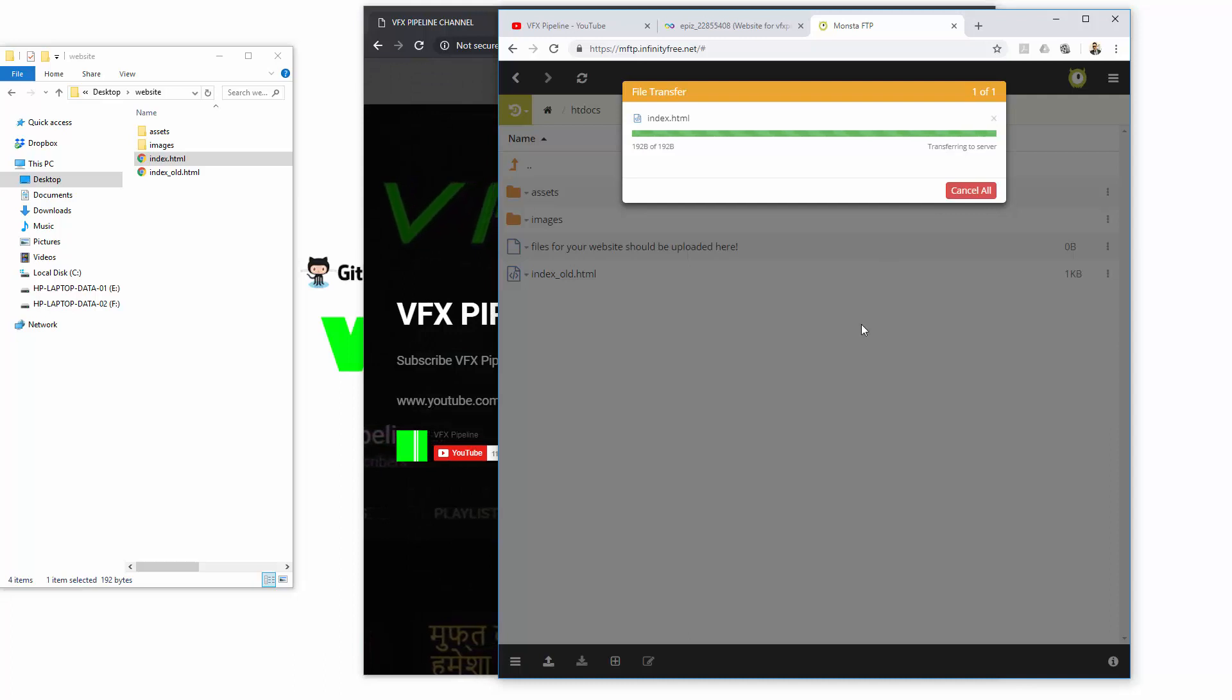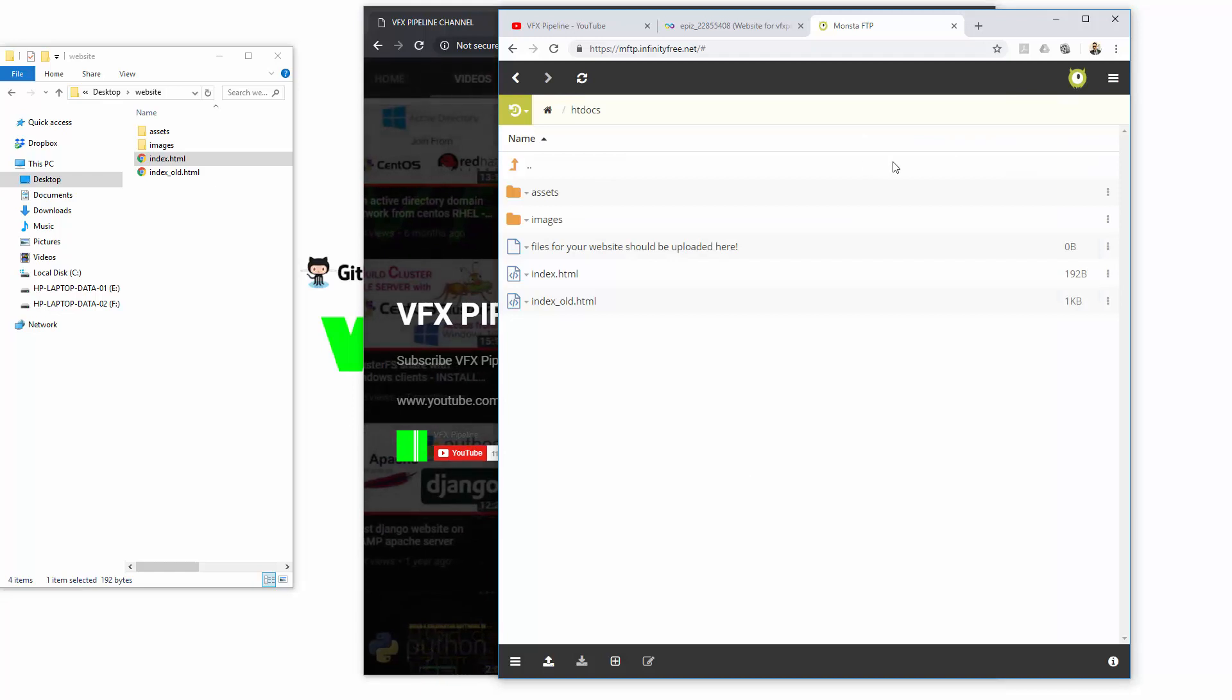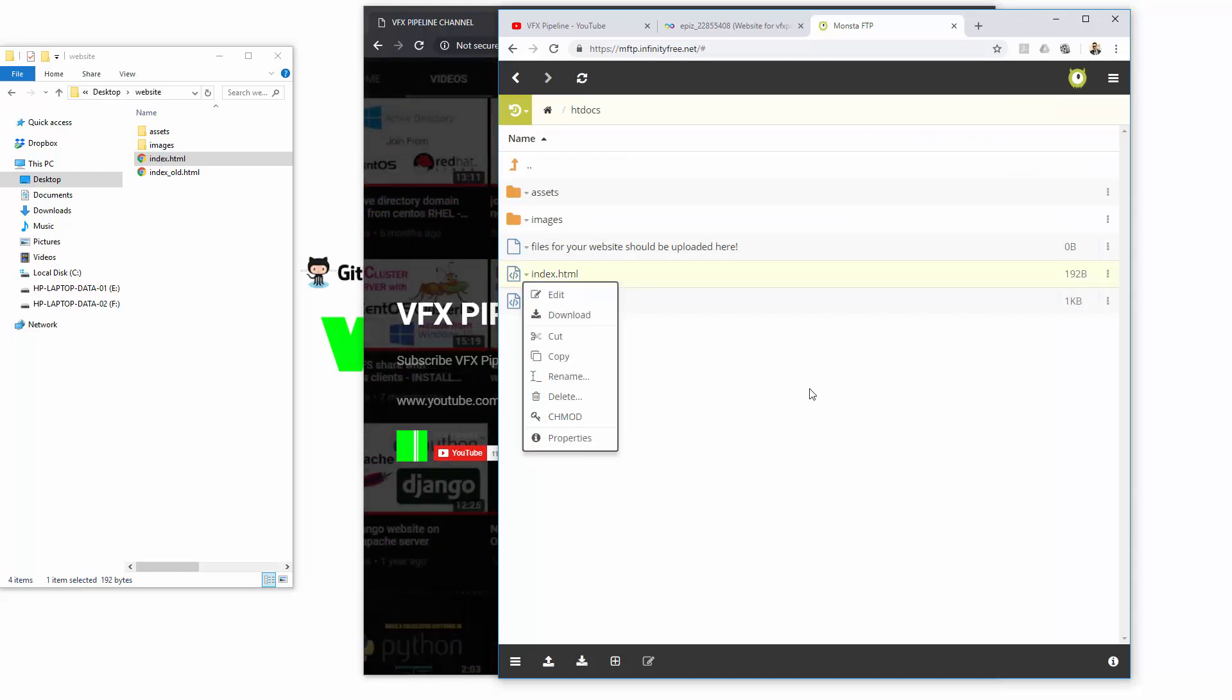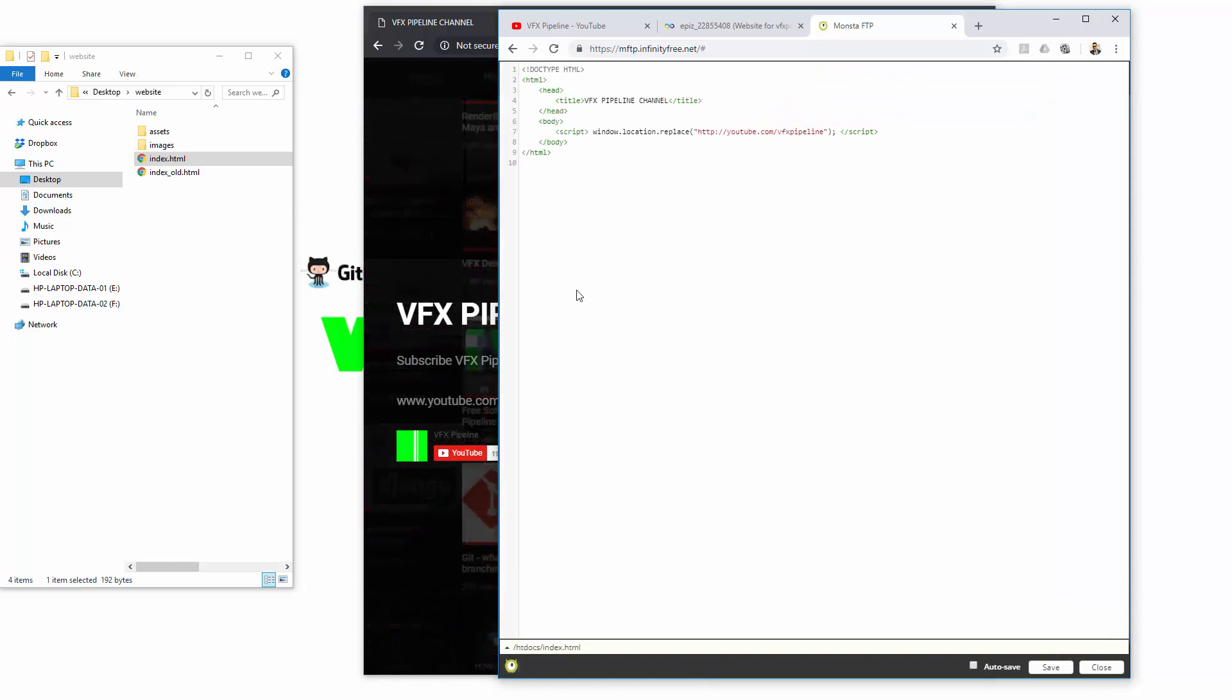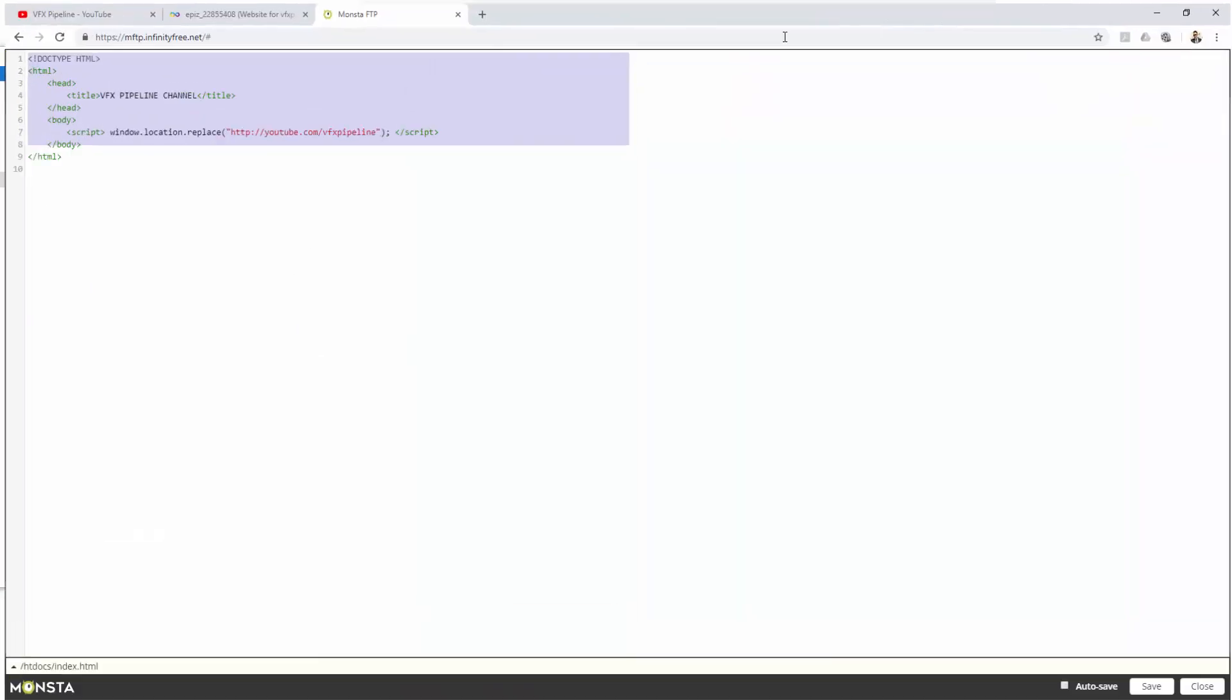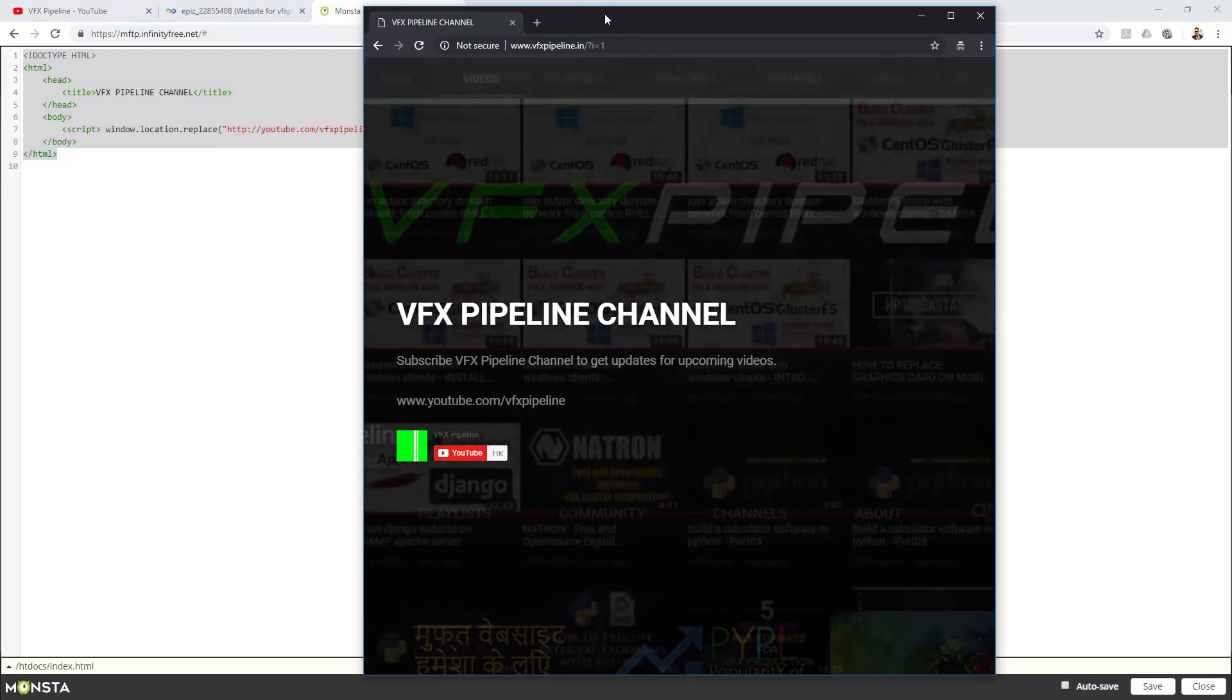Now the new index.html is already copied here. Let me just see in edit mode. Yes, my settings are already here. All my settings are here. Let's just go and refresh the page here.